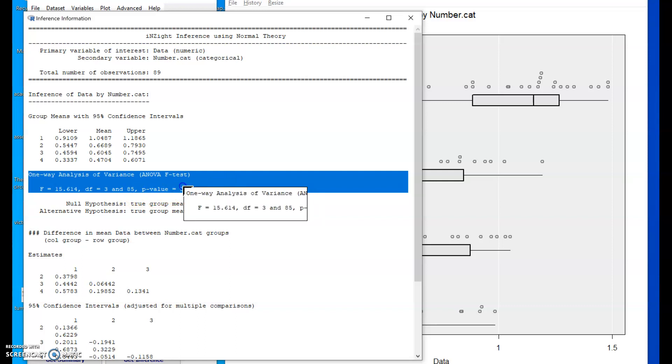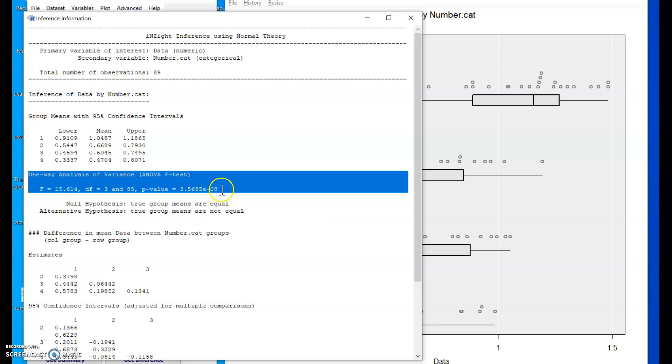The e minus 08 is 10. So that number 3.5685 times 10 to the power minus 08. So this, if I bounce the decimal point eight places to the left,